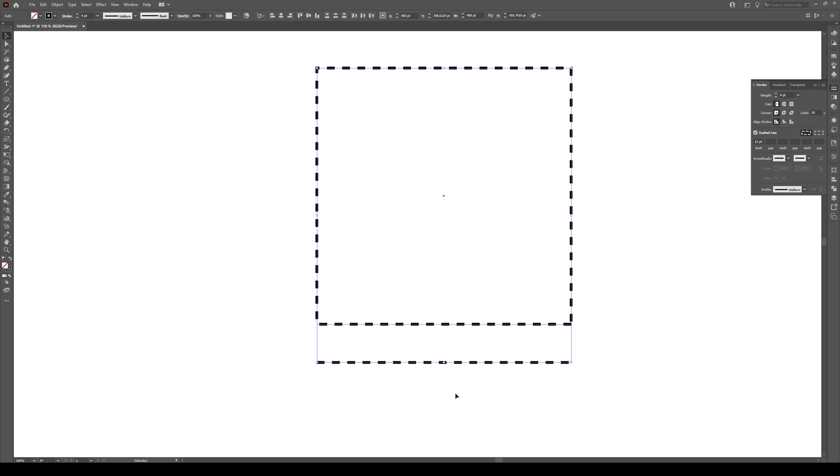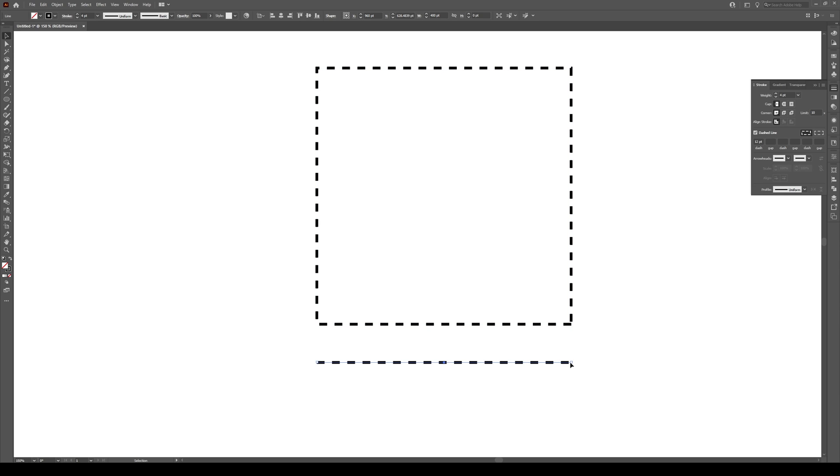Now, take a look at these two shapes right here. We see that this line right here is not symmetrical. It kind of just stops right here. It doesn't stop at the end. There's a different length right here. And this box doesn't have really nice corners.